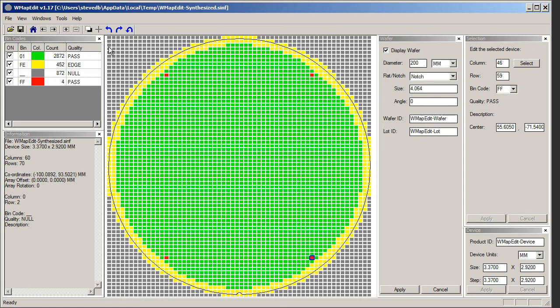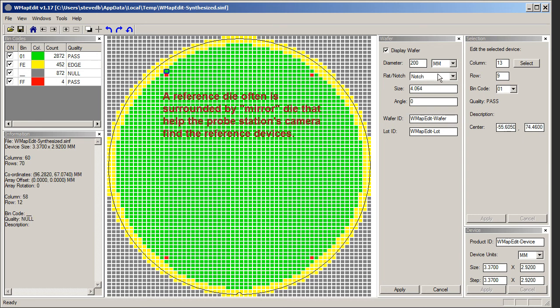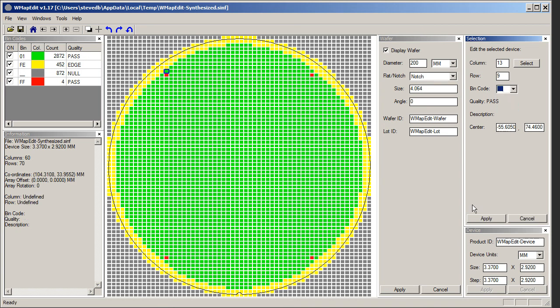Now I've got my four reference die. And also, let's say that in this direction these are special mirror die that are used by the machine's camera to find the reference die. I'm going to mark these all as null.